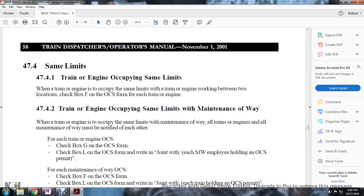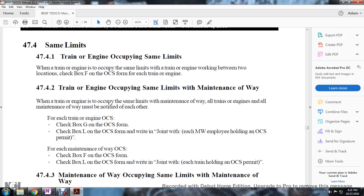Rule 474 - Same Limits: Rule 4741 - Train or Engine Occupying Same Limits: When a train or engine is occupying the same limits, and another train or engine is working between two locations, check box F on the Occupancy Control System form for each train or engine. Rule 4742 - Trains occupying same limits with maintenance of way.